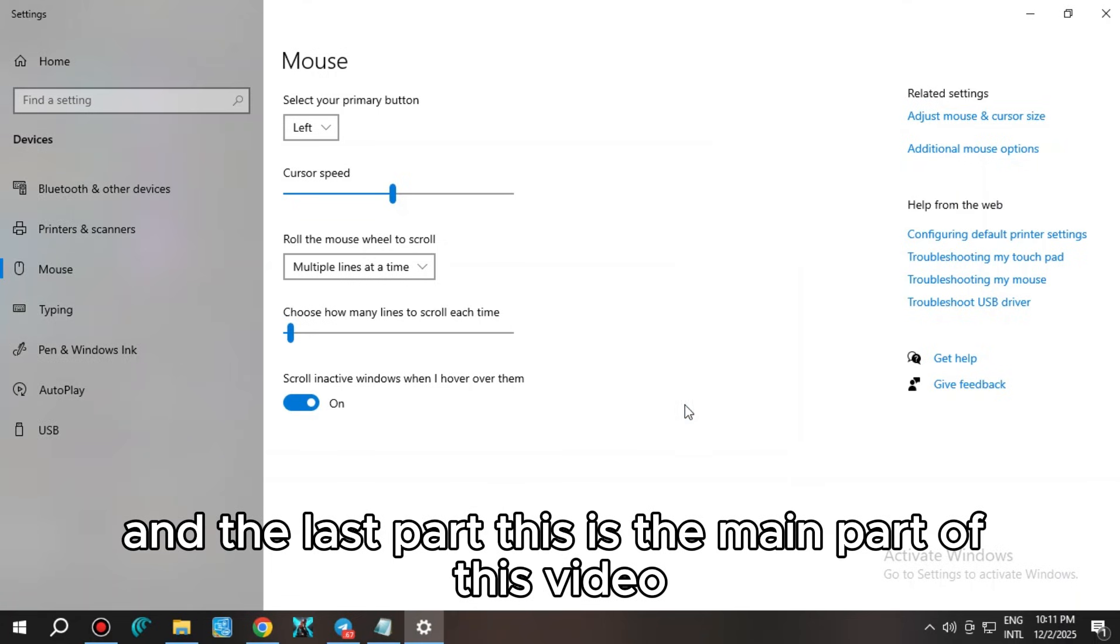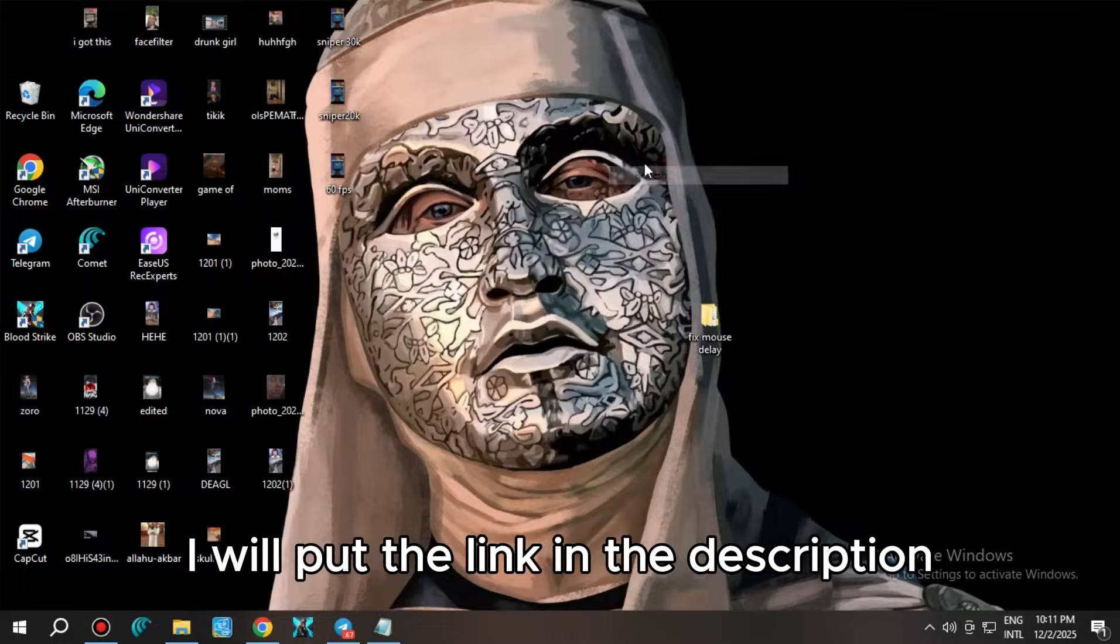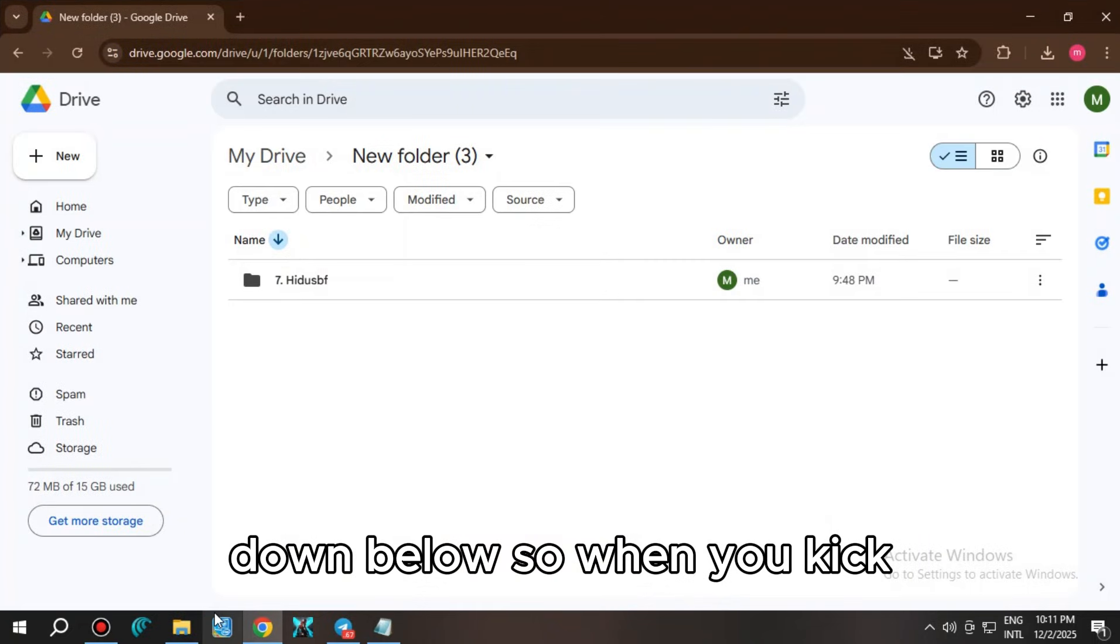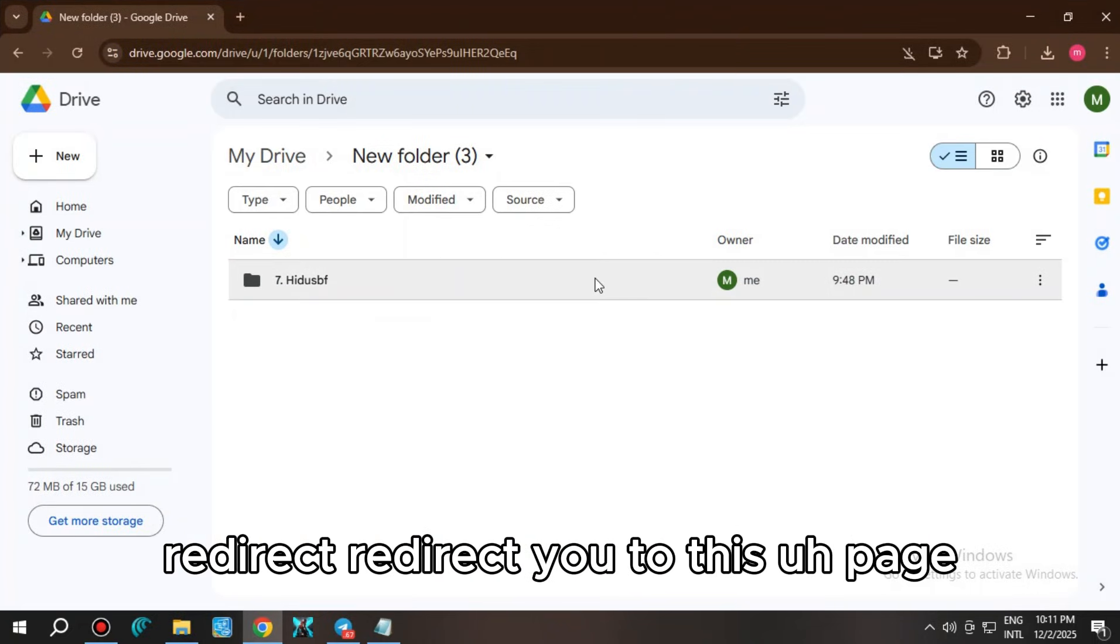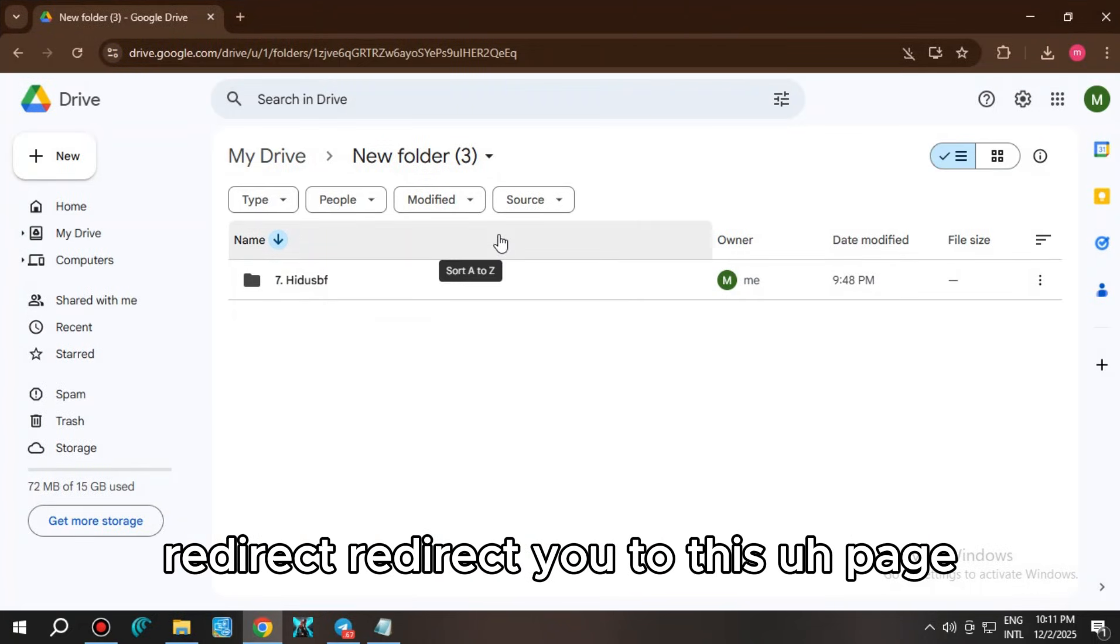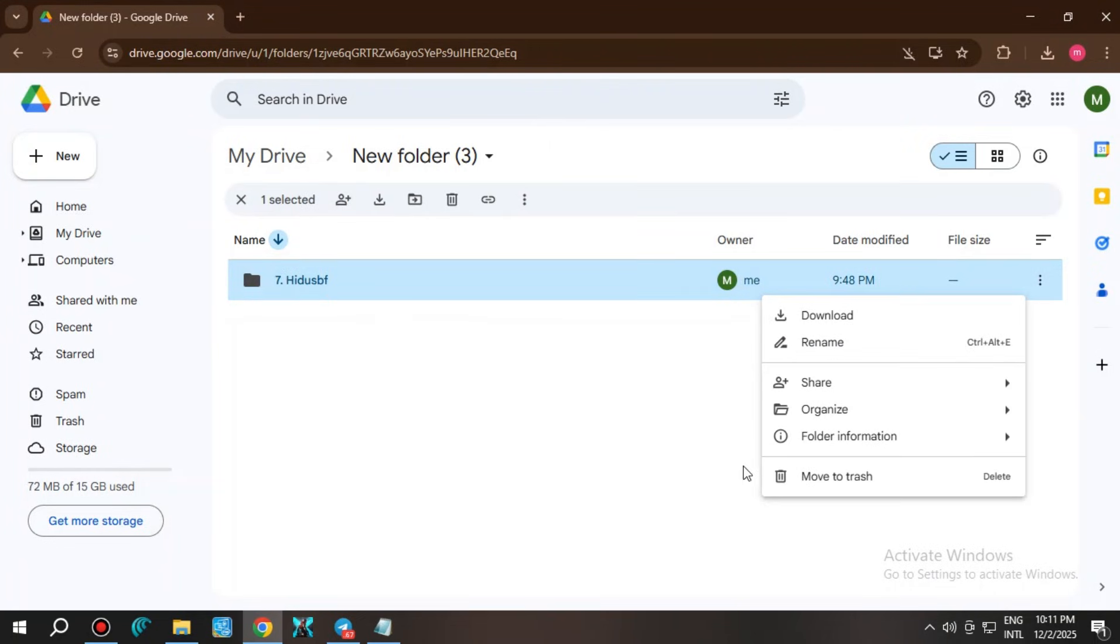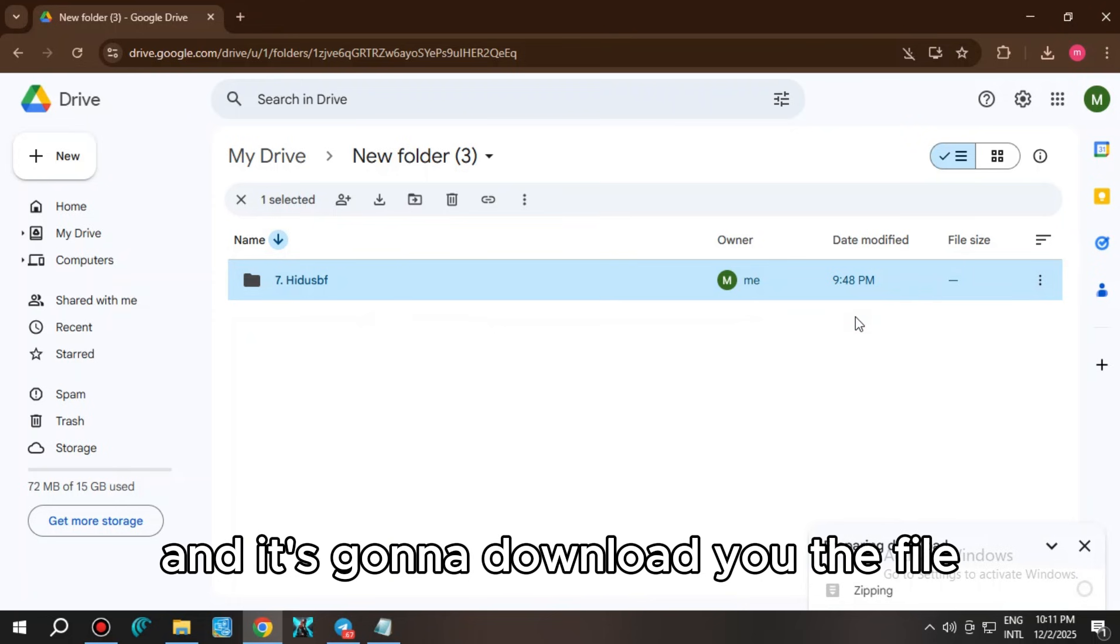After you do that, click on apply and click OK. And the last part, this is the main part of this video. I will put the link in the description down below.